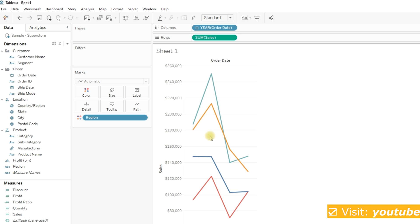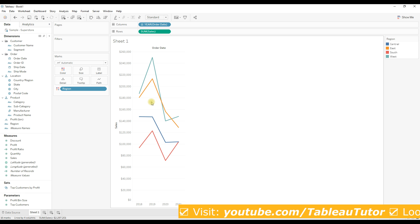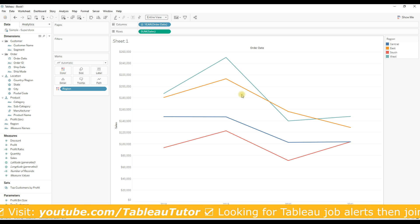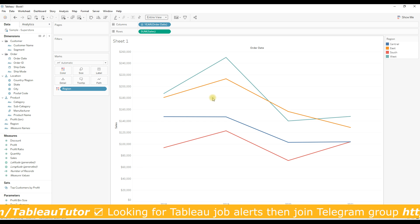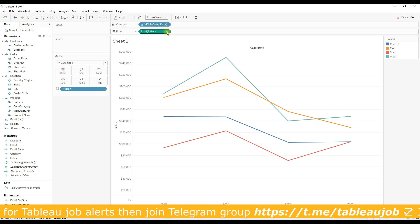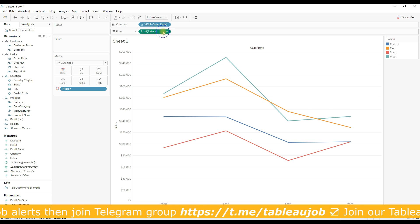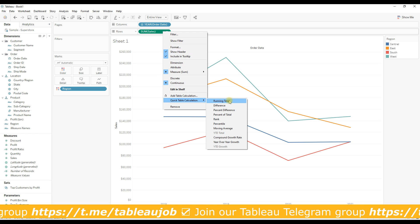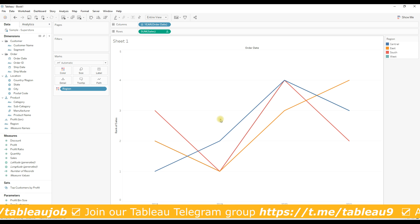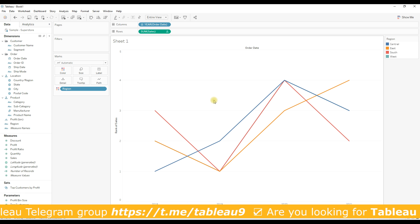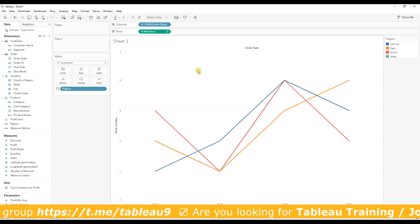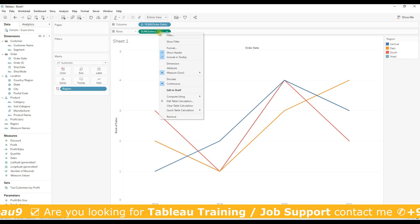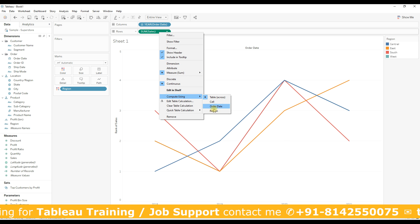Now select entire view. Now we will find the rank of each sales value per year and region. To find the rank, you need to right-click on the Sum of Sales and go to Quick Table Calculation, and then select Rank. We need to compute the rank at the region level, so to change the level of table calculation, right-click, go to Compute Using, and select Region.